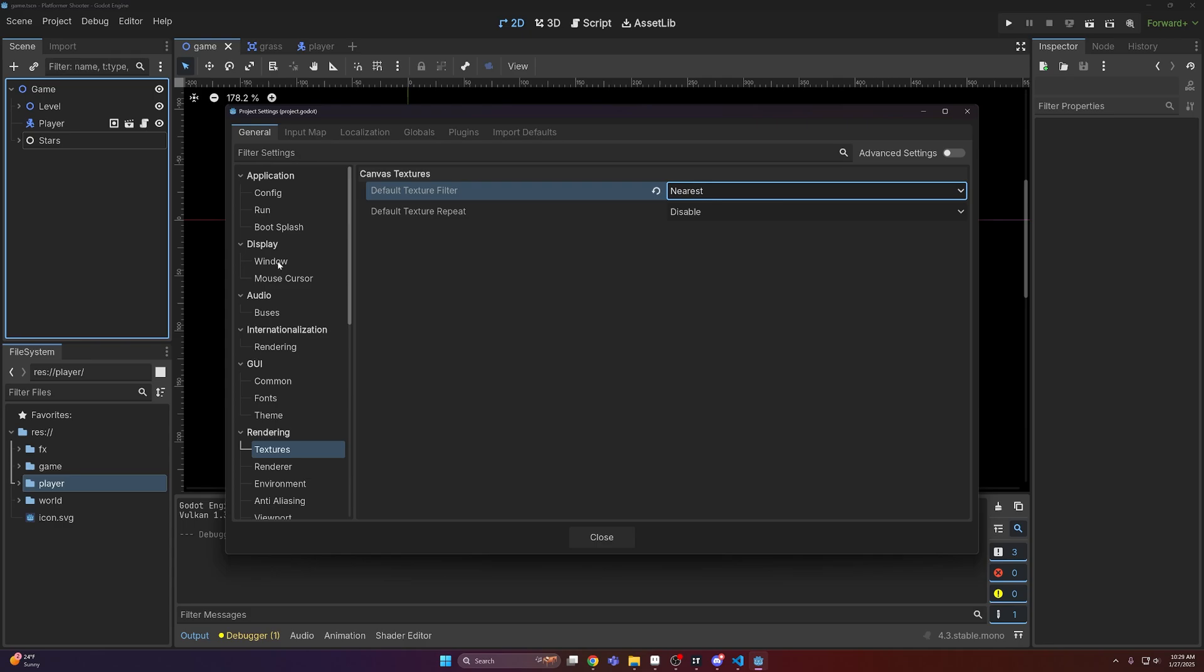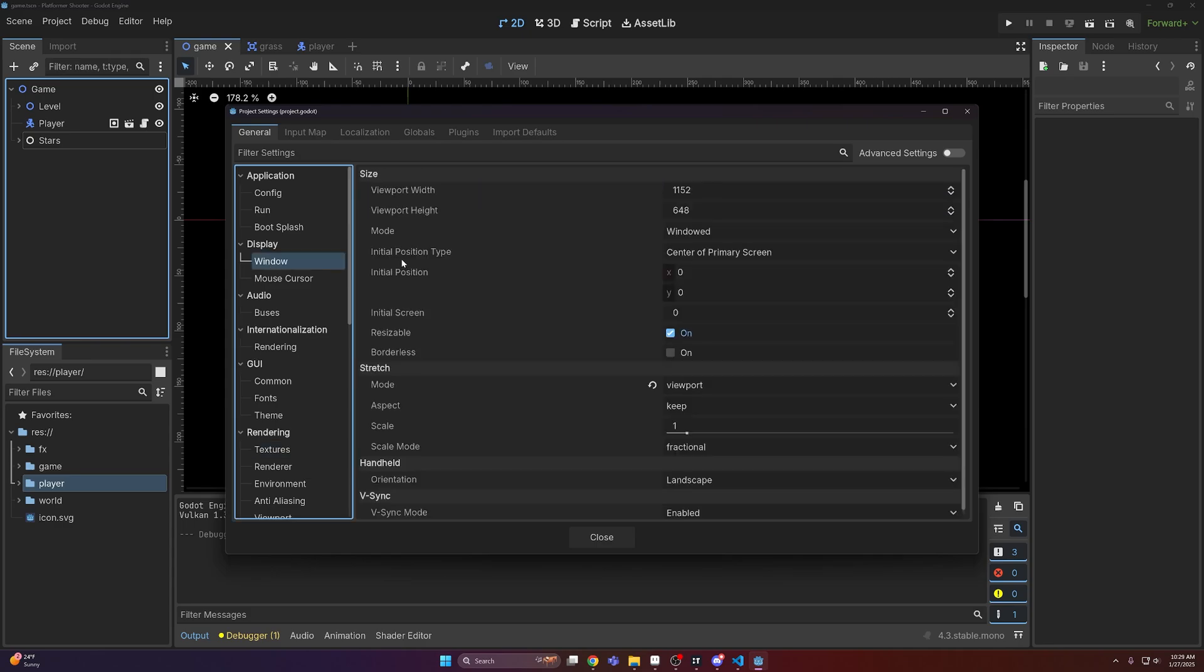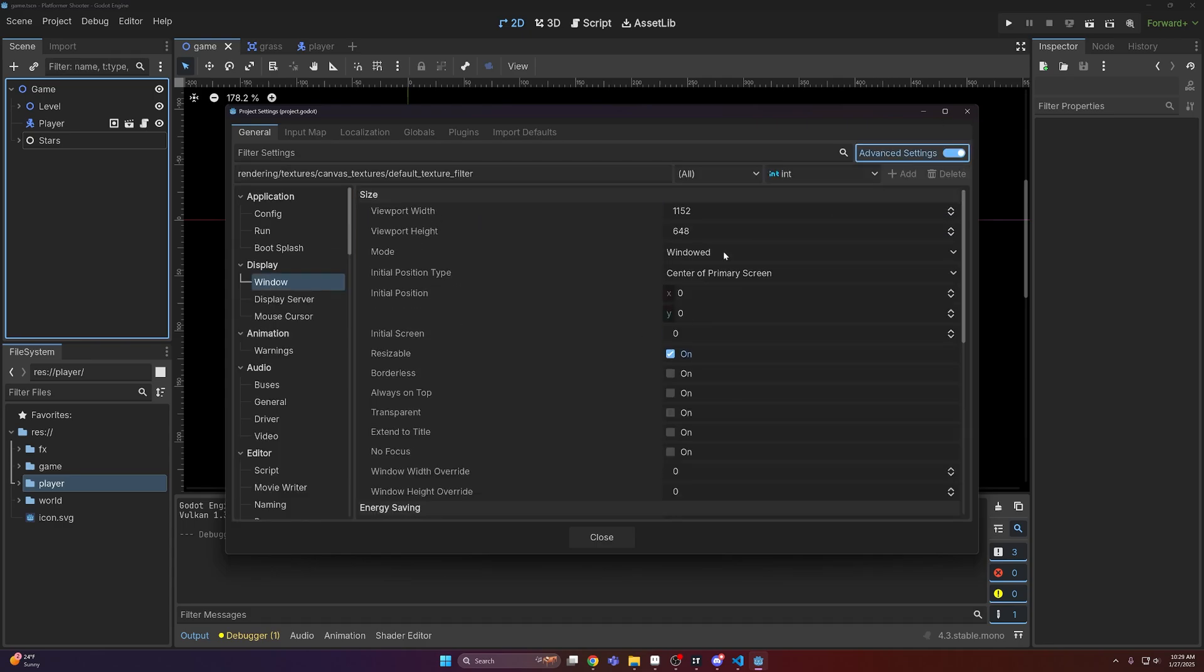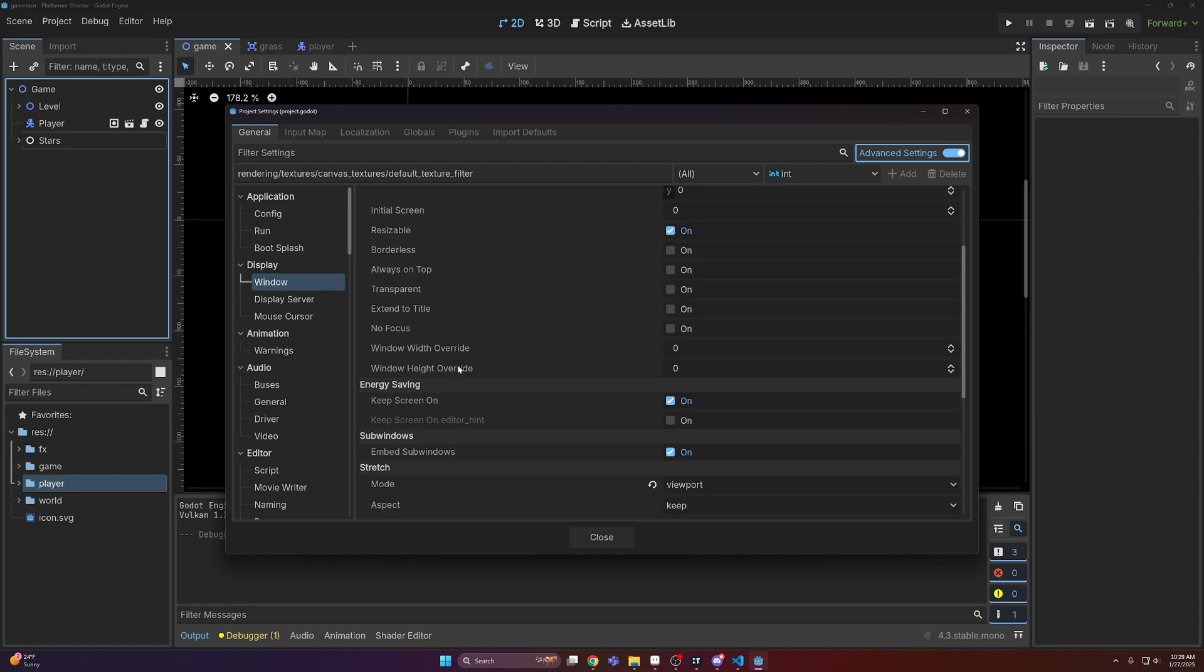Then come up to the window options, and then you can turn on advanced settings, and that will let us set a window width and height override.